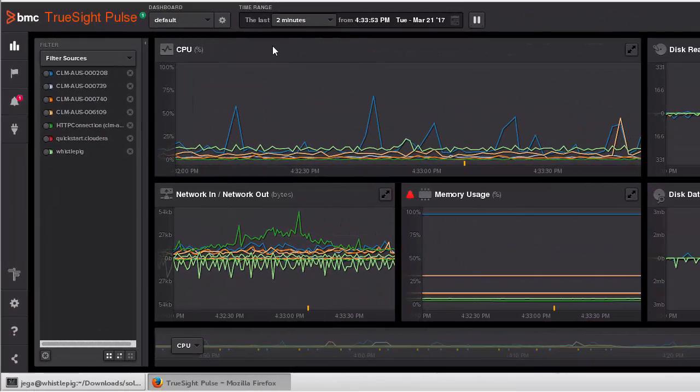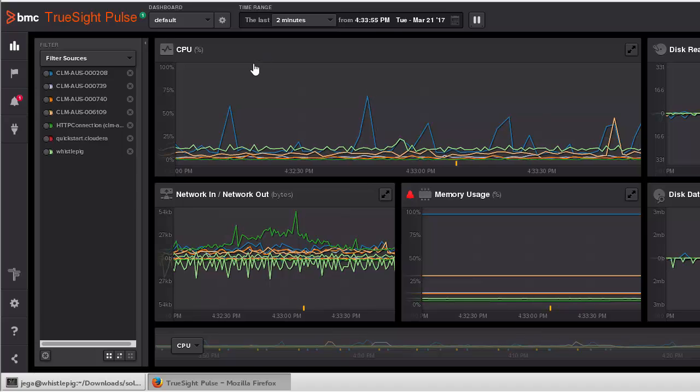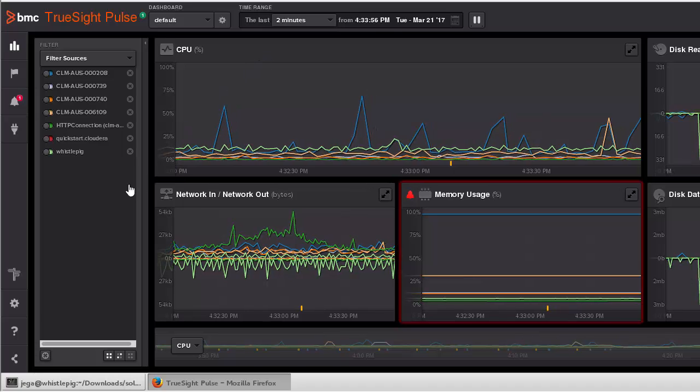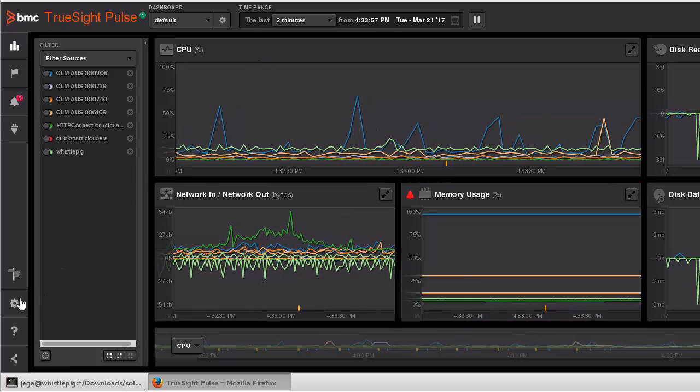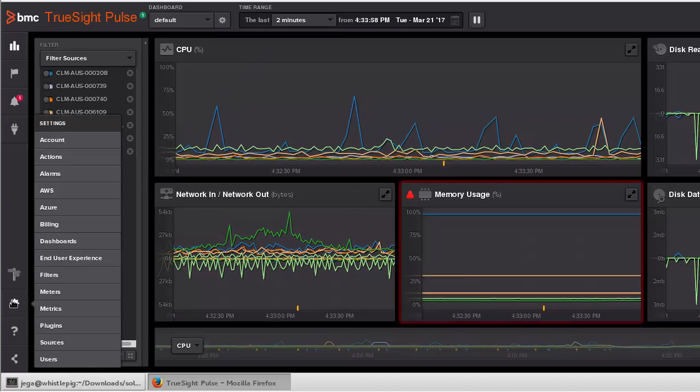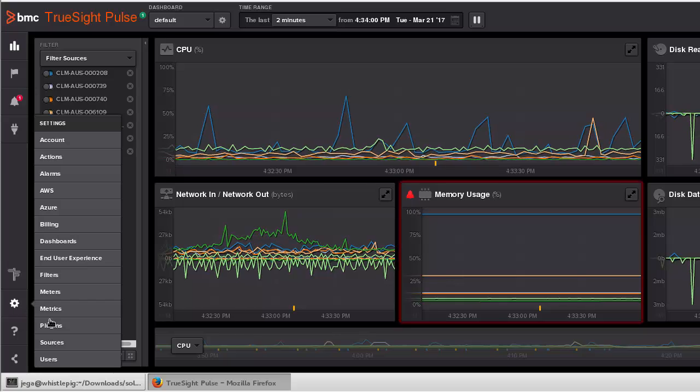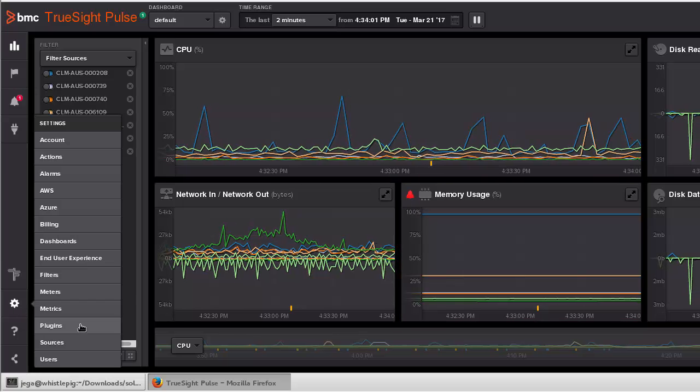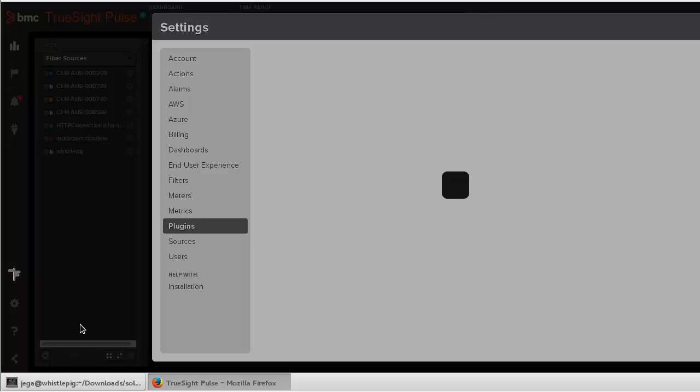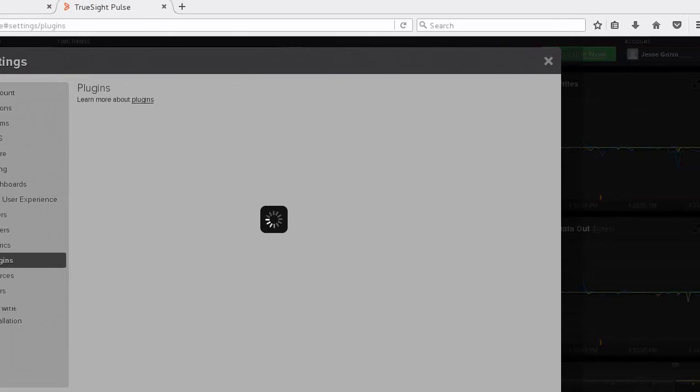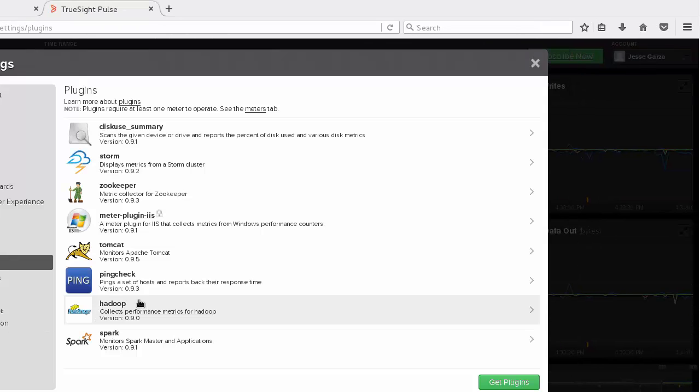To install the plugin, go into the TruSight Pulse console and select Settings, Plugins. This will show the existing list of installed plugins.